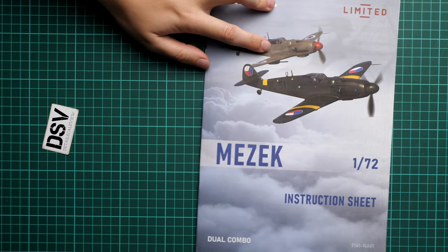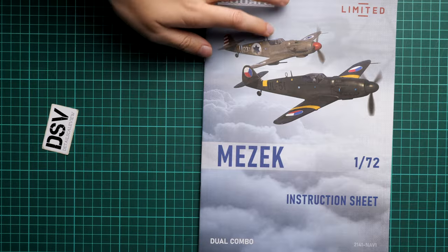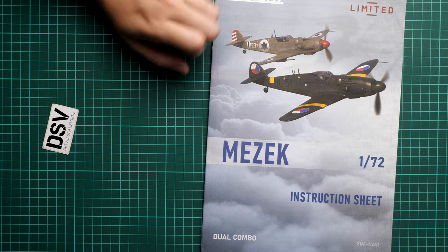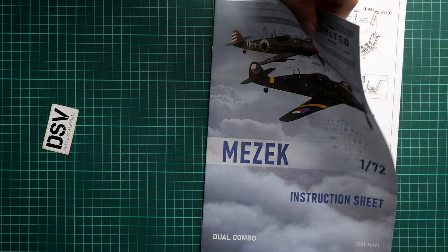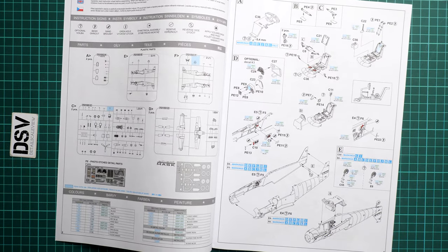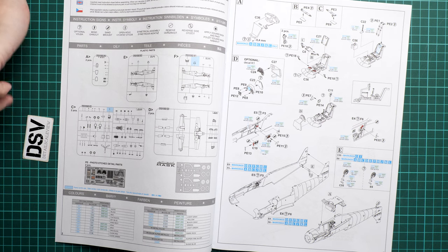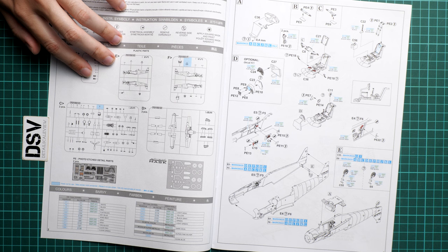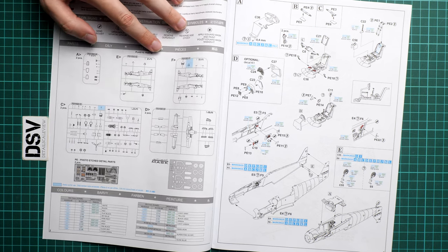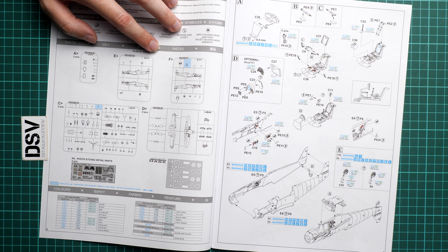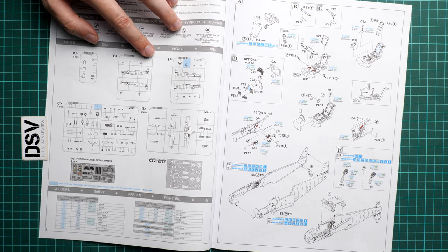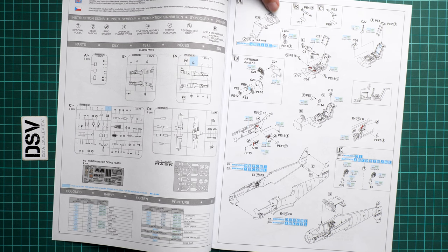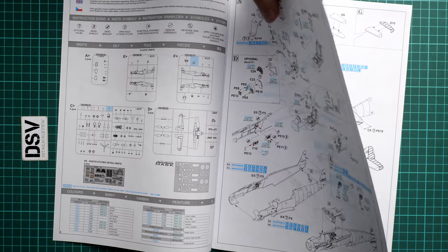Next we continue with the assembly manual. First surprising thing: it's printed not on gloss paper but on matte paper. I wonder what was the cause of such decision. Here we start with the parts map, and what I'm looking at is how many parts will stay unused. As you can see, only a few of them, which is quite good because it means all parts are employed for both models. We also have a paints chart here.